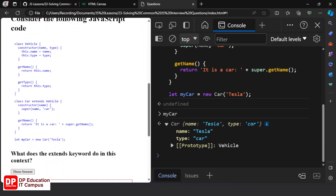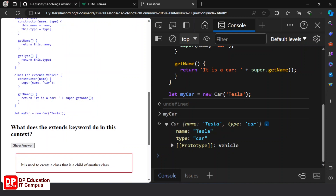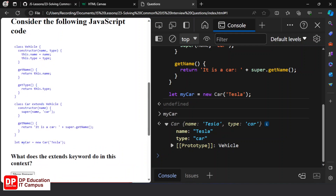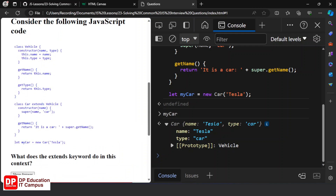We are going to call this child class, and we will be calling the parent as a parent. The parent is called in the constructor, so we will be calling the parent constructor from the child class.